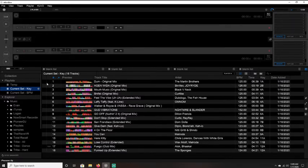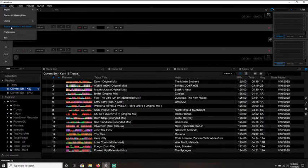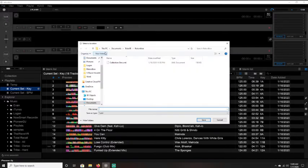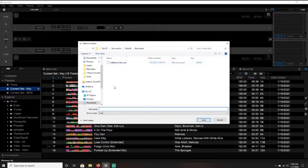Once you have that, you're going to go to your file, export collection in XML format. You're going to put it in documents, TribeXR, record box, and just give it whatever name you want to, .xml.